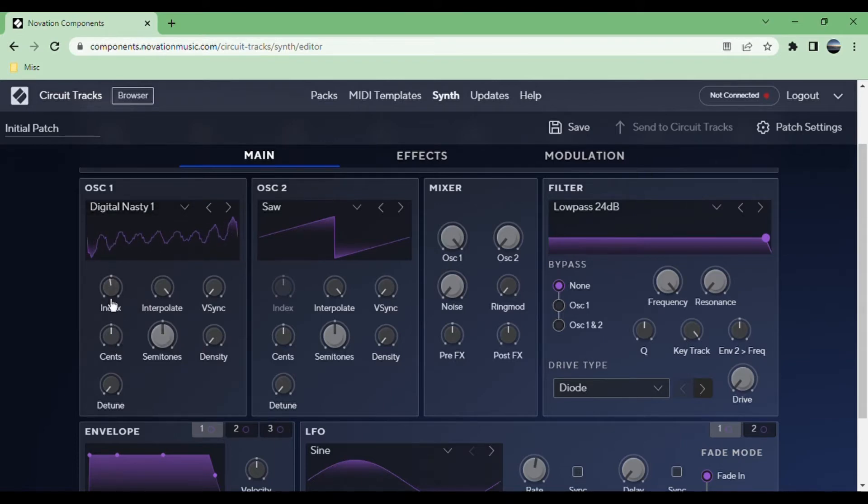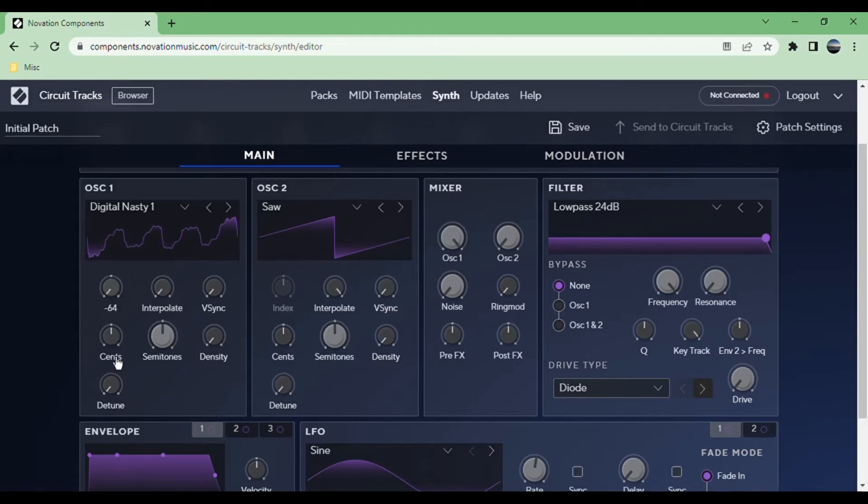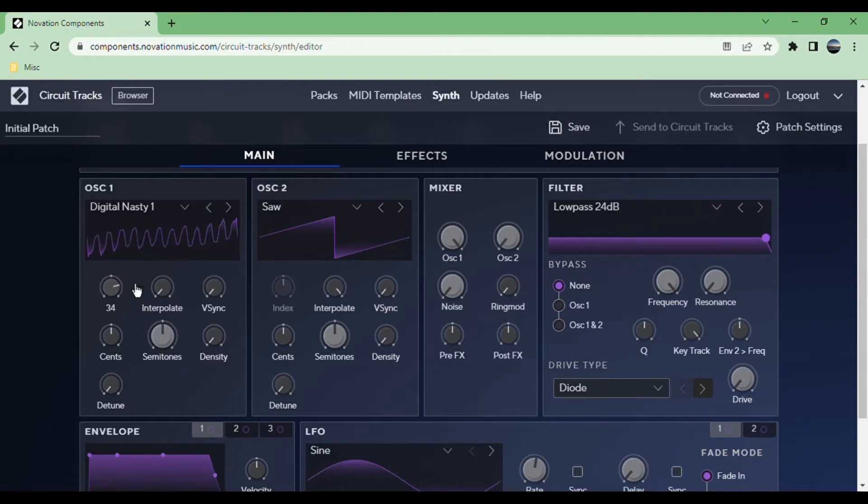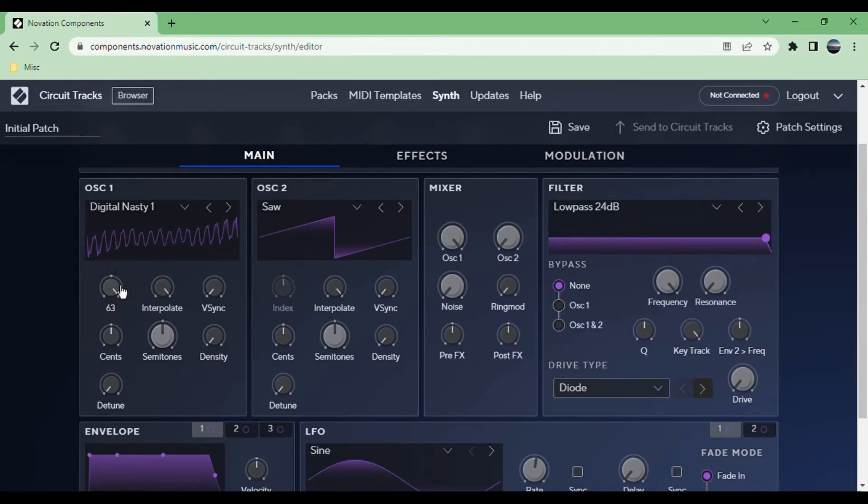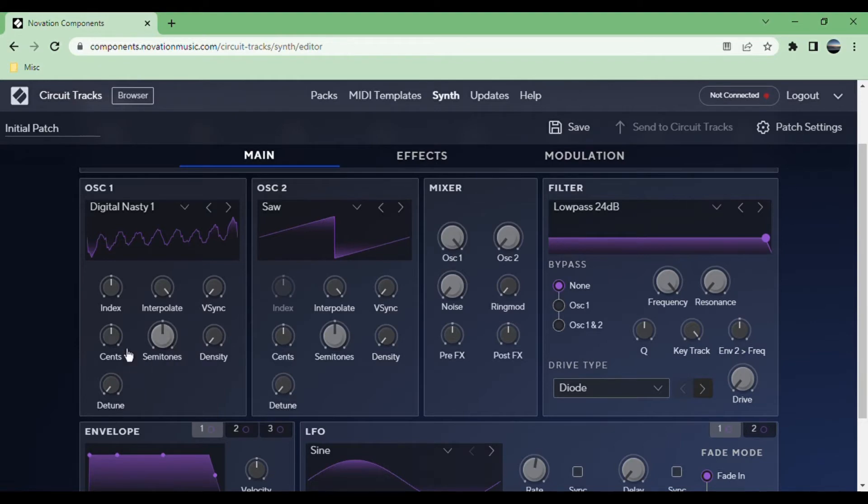There are also wavetables available. Say we do one of the digital nasty ones, you can scroll through the wavetable. Then there's interpolation. If you have this on zero, it will just cut through each frame in the wavetable, whereas if you have it all the way up, it smoothly transitions between them.